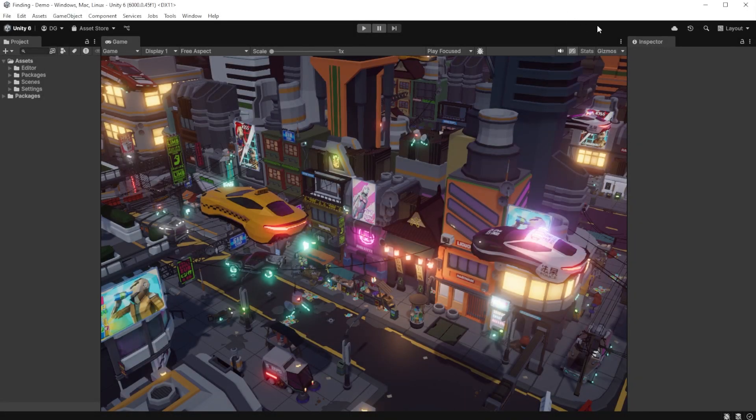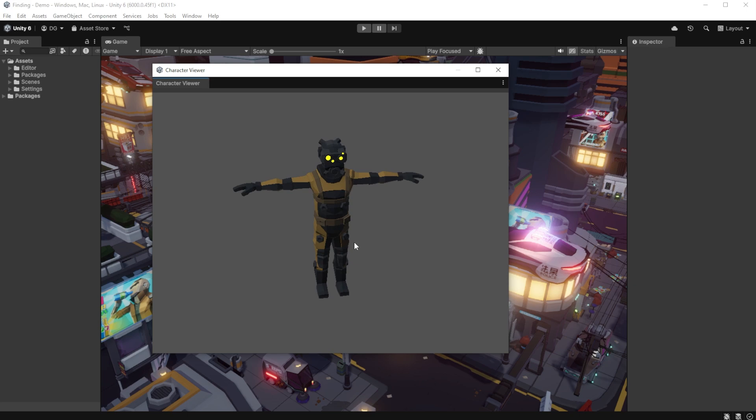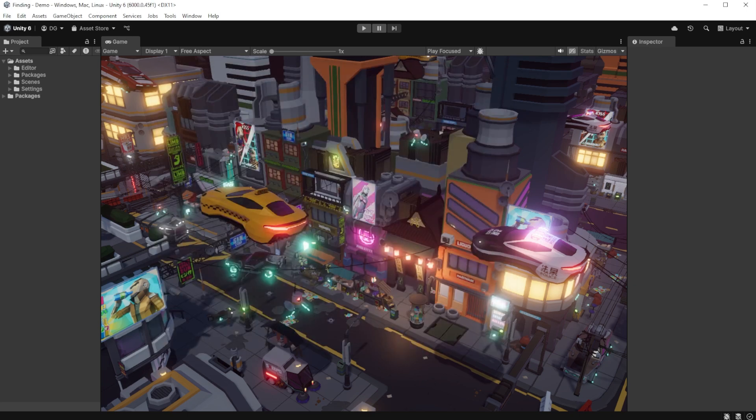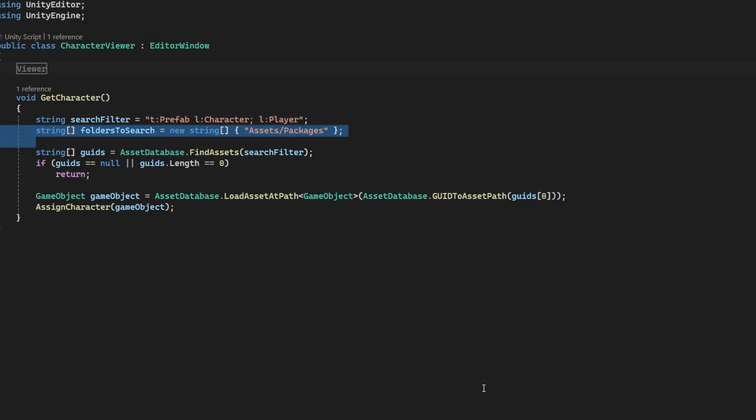As you can see, FindAssets is a pretty quick method. It also will cache the second time around so it gets even quicker. But to speed it up even further we can also specify a folder to search within. In this project I know the player characters are all confined to the packages folder, so I can just add that as part of my search criteria.